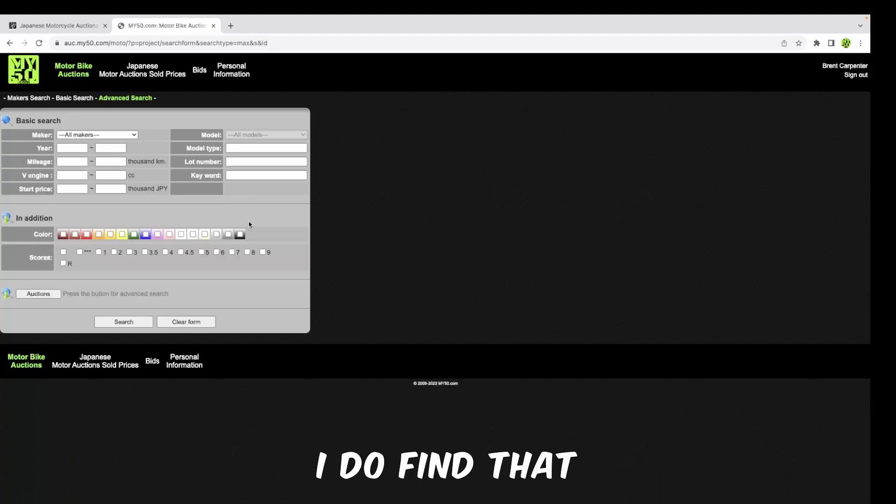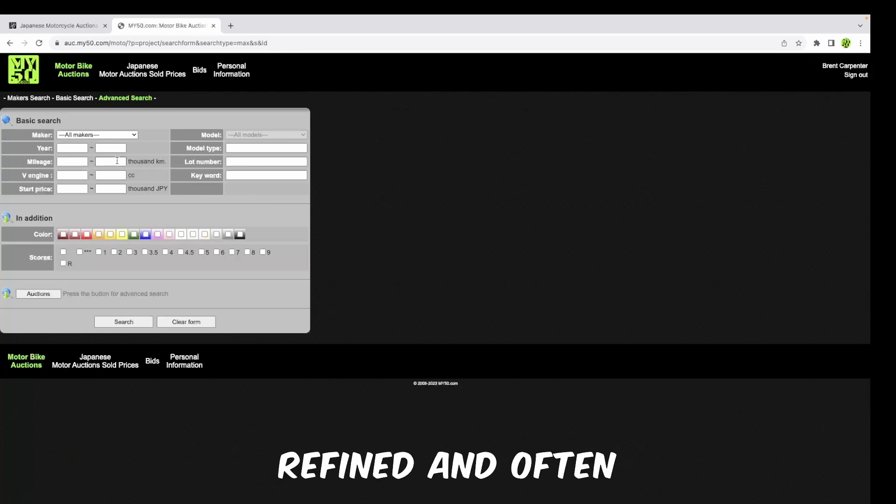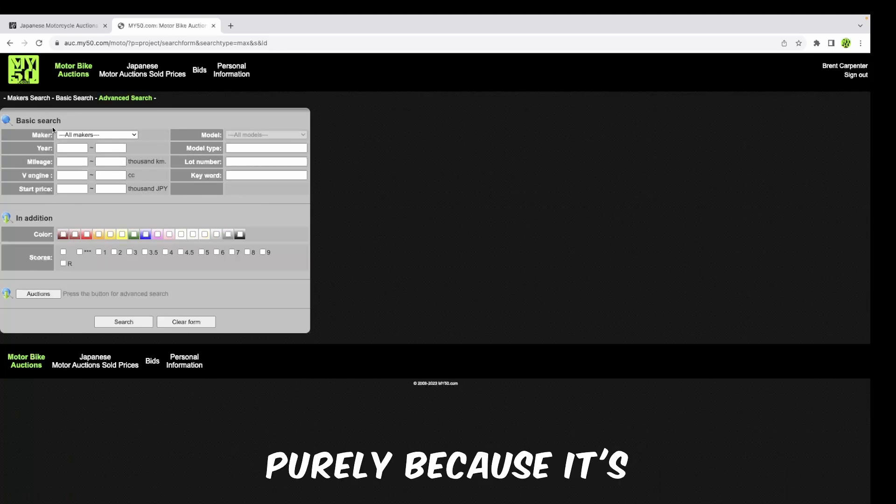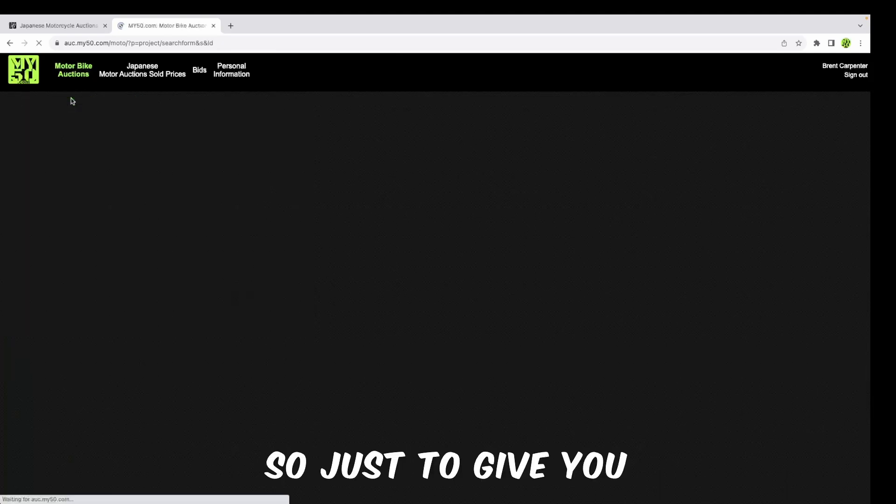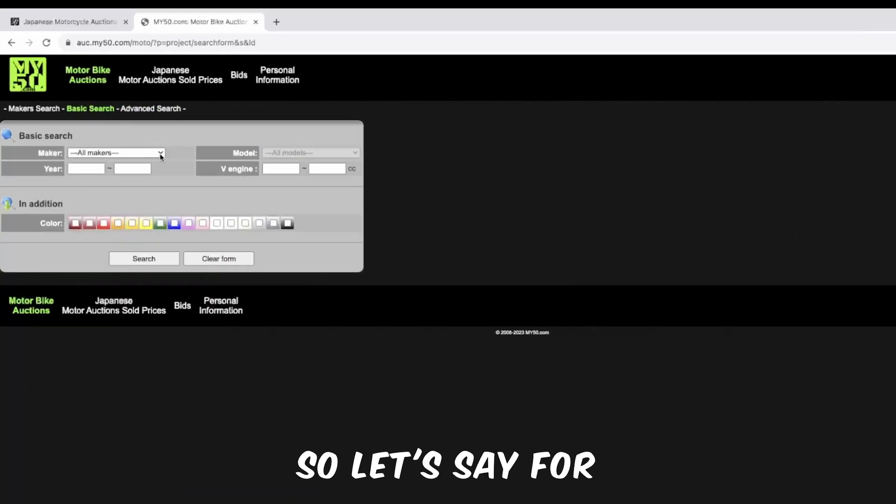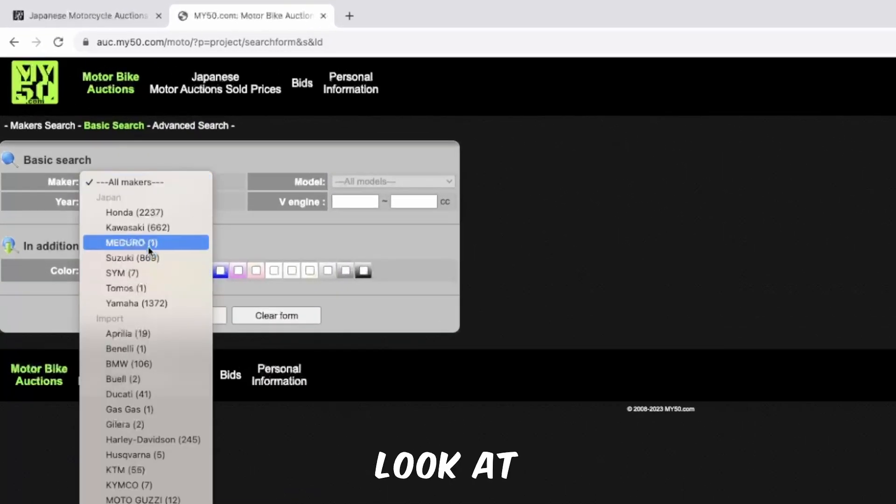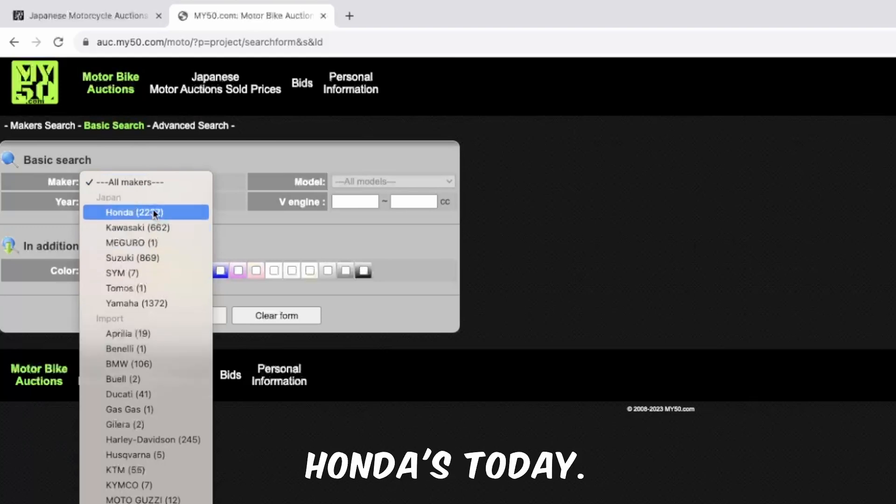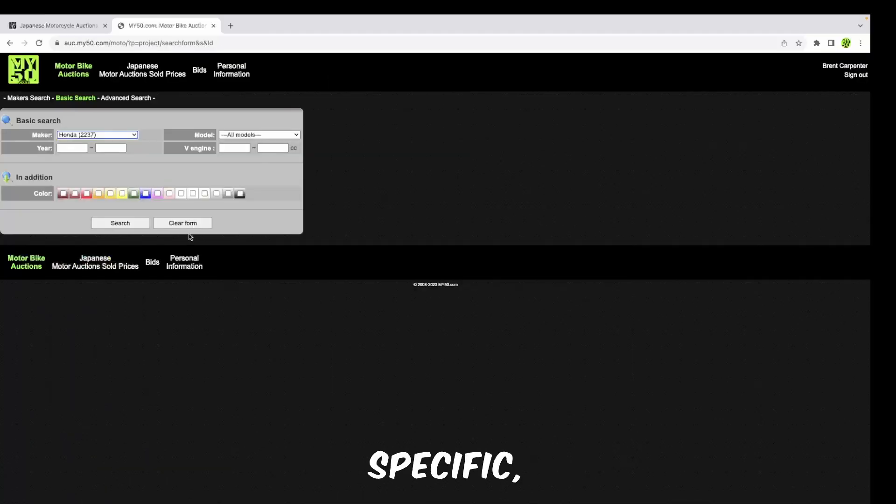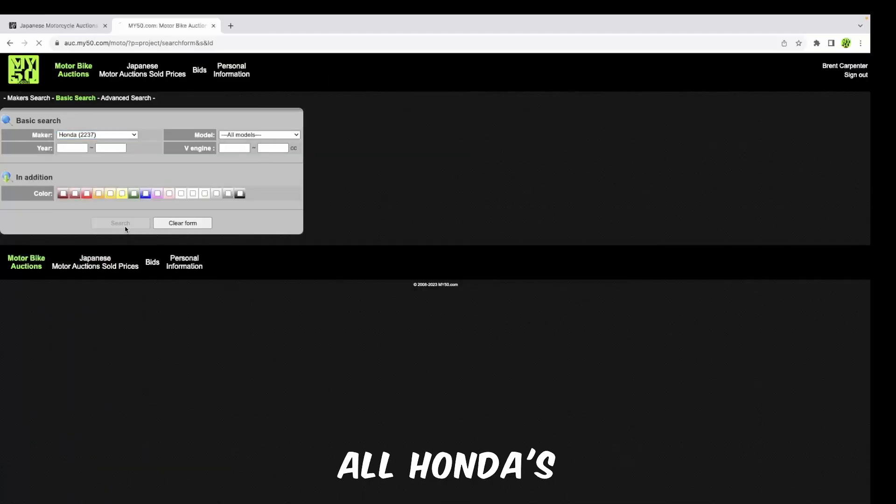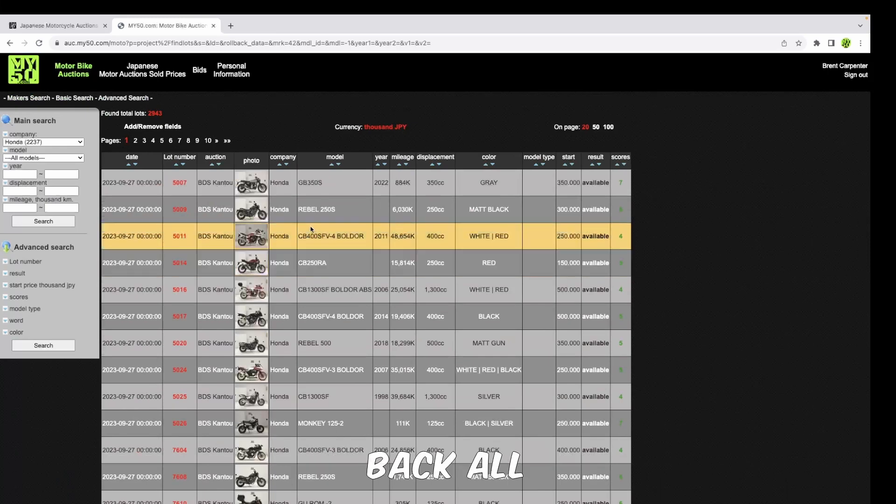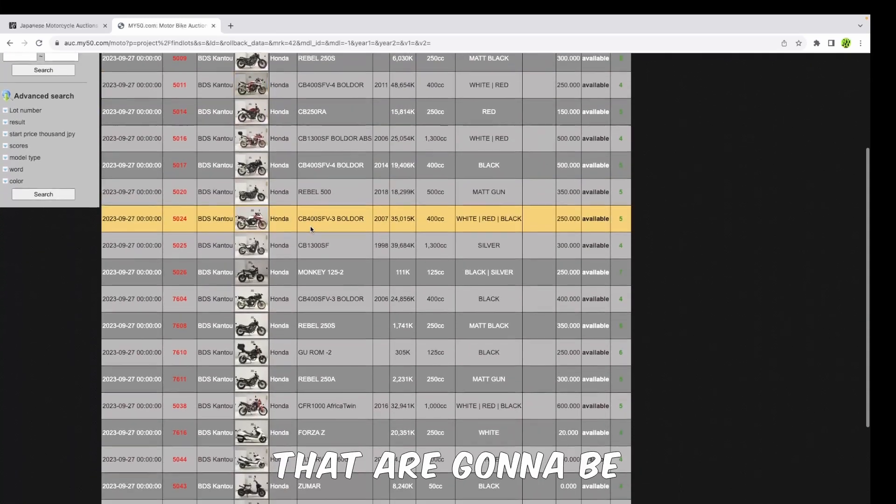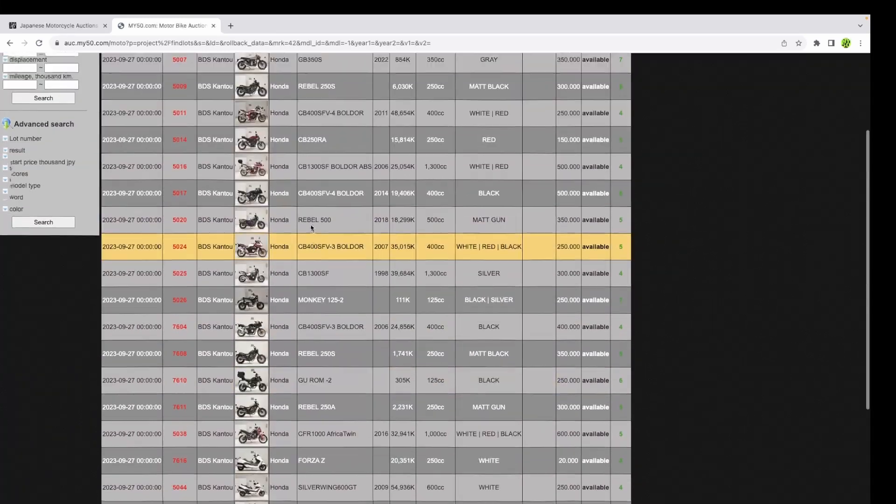I do find that using this search box is really refined and often will not return searches purely because it's looking for a specific kind of bike. So let's say, for example, we want to look at Hondas today. We're not very specific, so we're just going to search all Hondas.